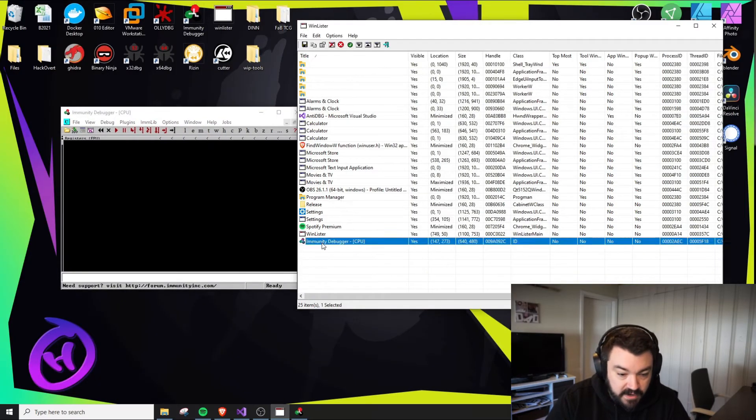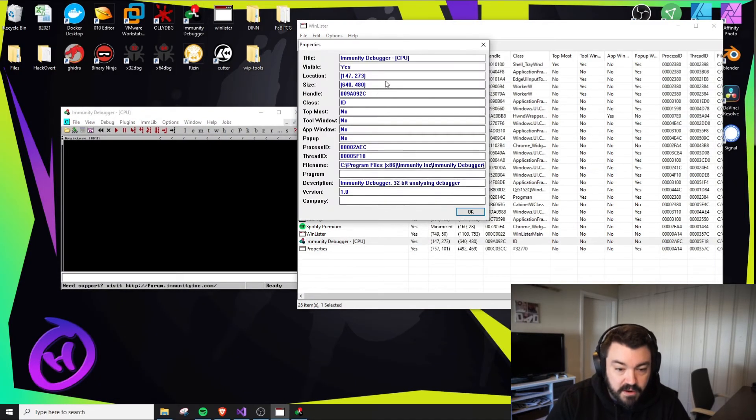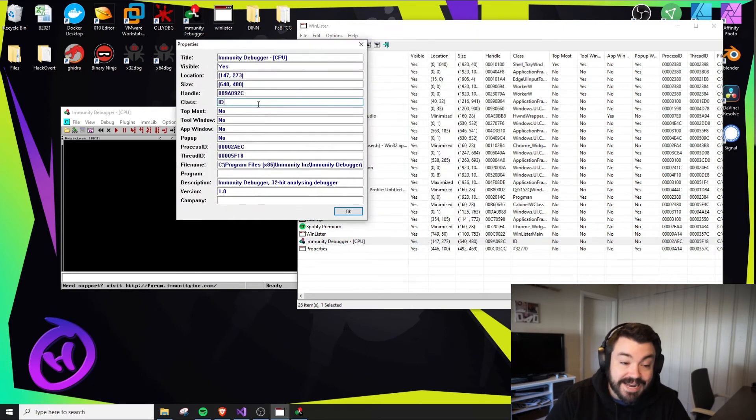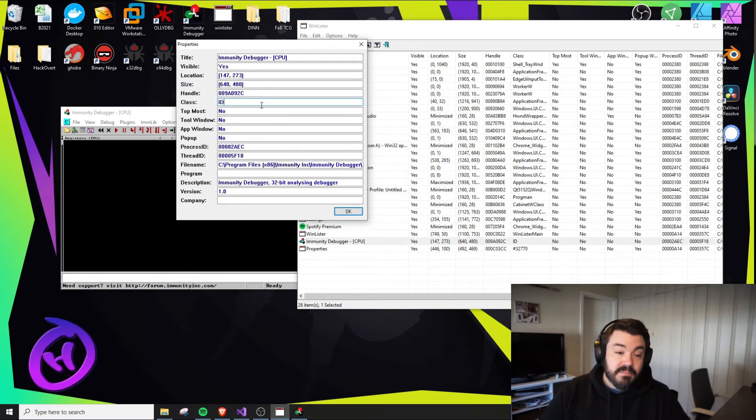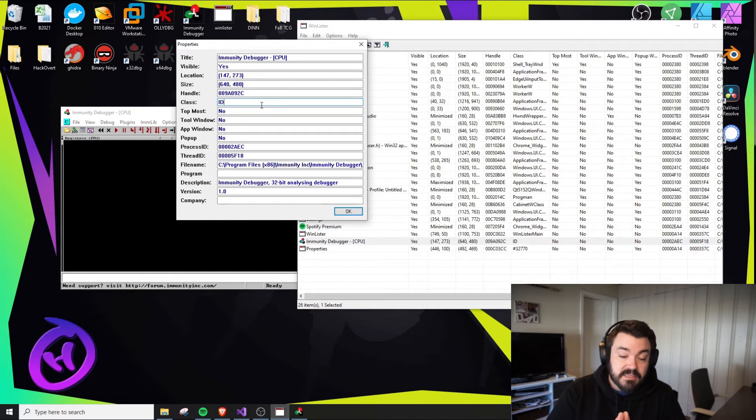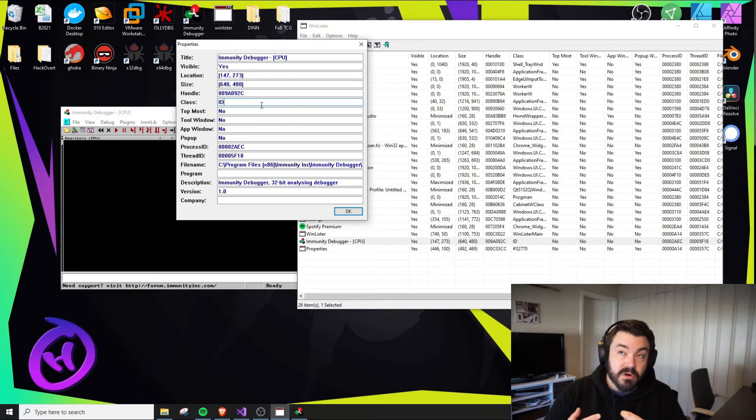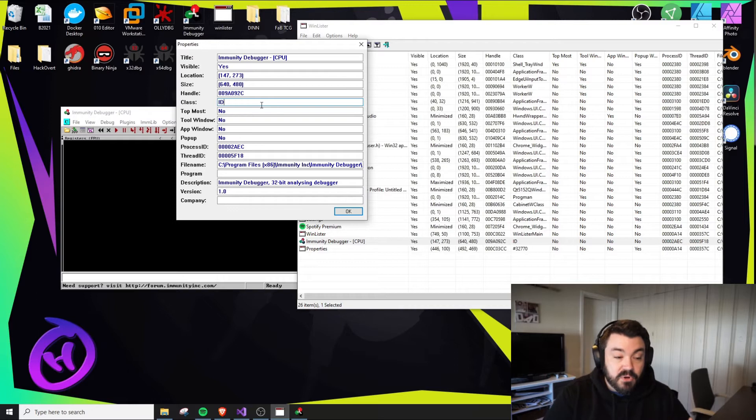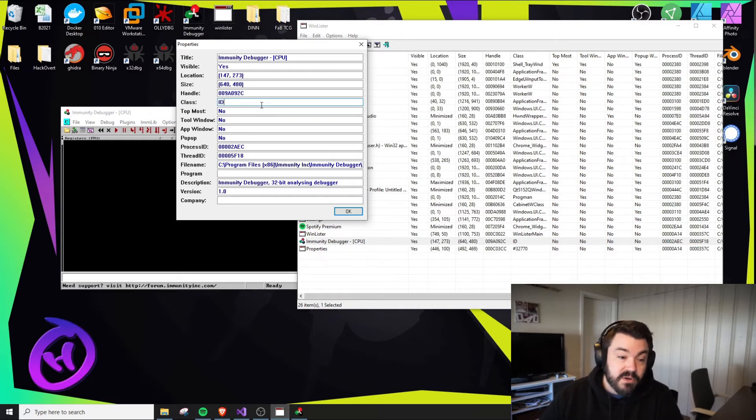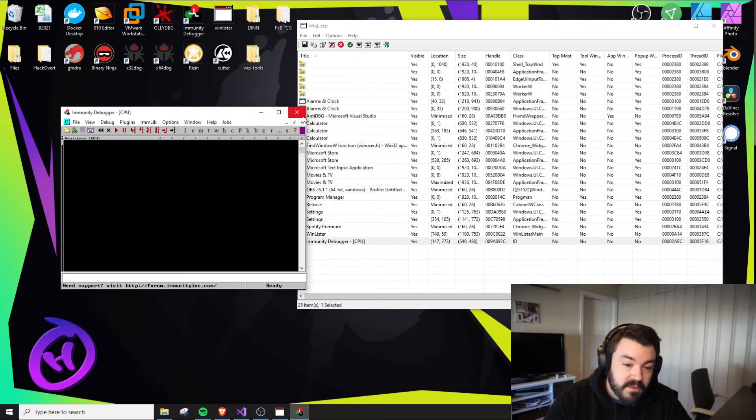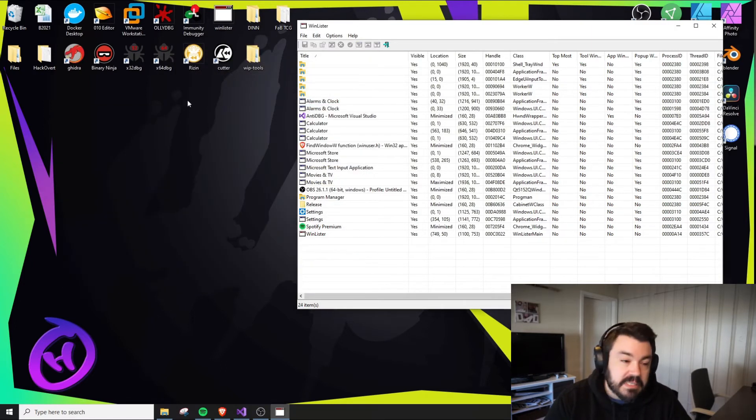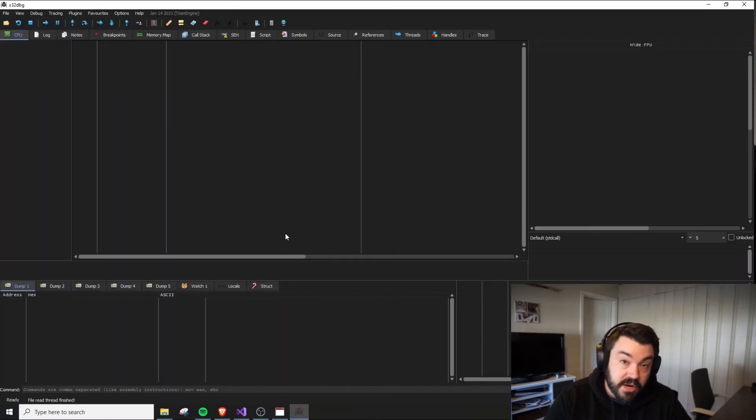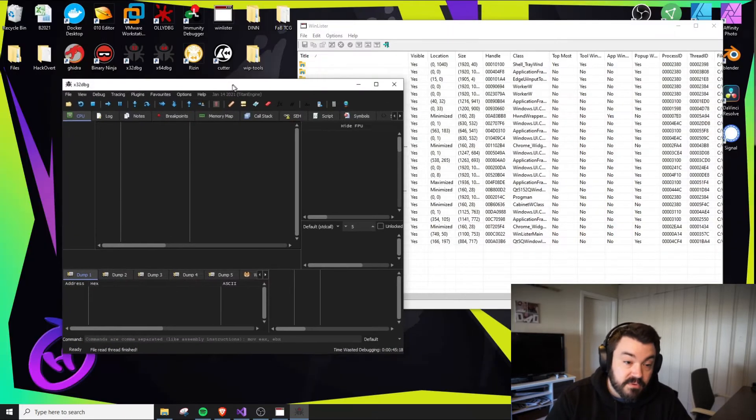It might lead us to believe it's just a mirror of the window name. Let's find ImmunityDebugger. I'll run this. The class name is just ID. The class name represents different windows that might be related to the same application.